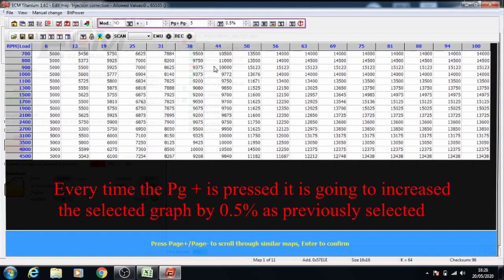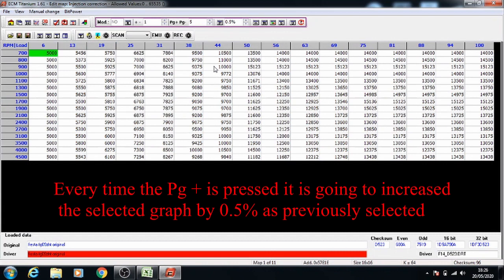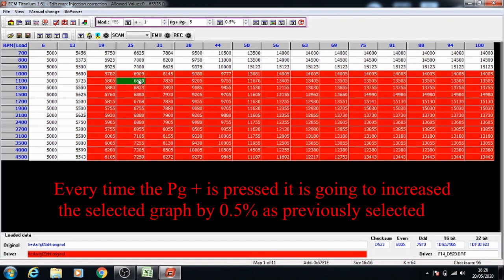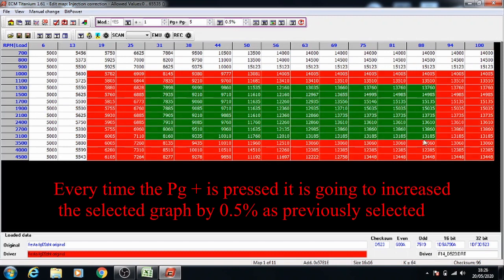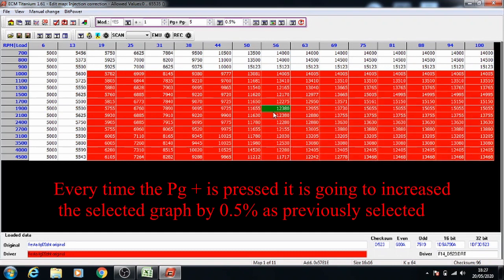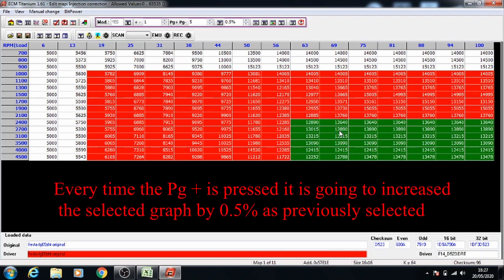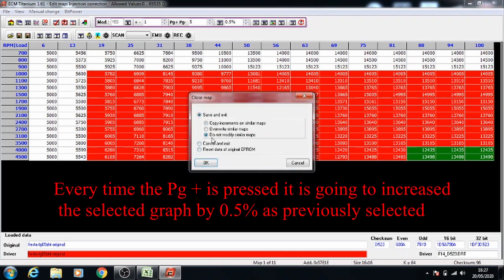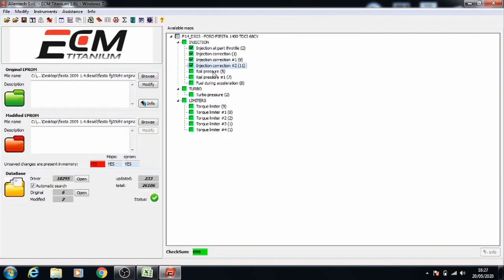And the last injection map, enter to go into it again. Same process one more time for this. Complete the increases. And we can close this as well. So the injection maps are all done, now we can do the rail pressure.